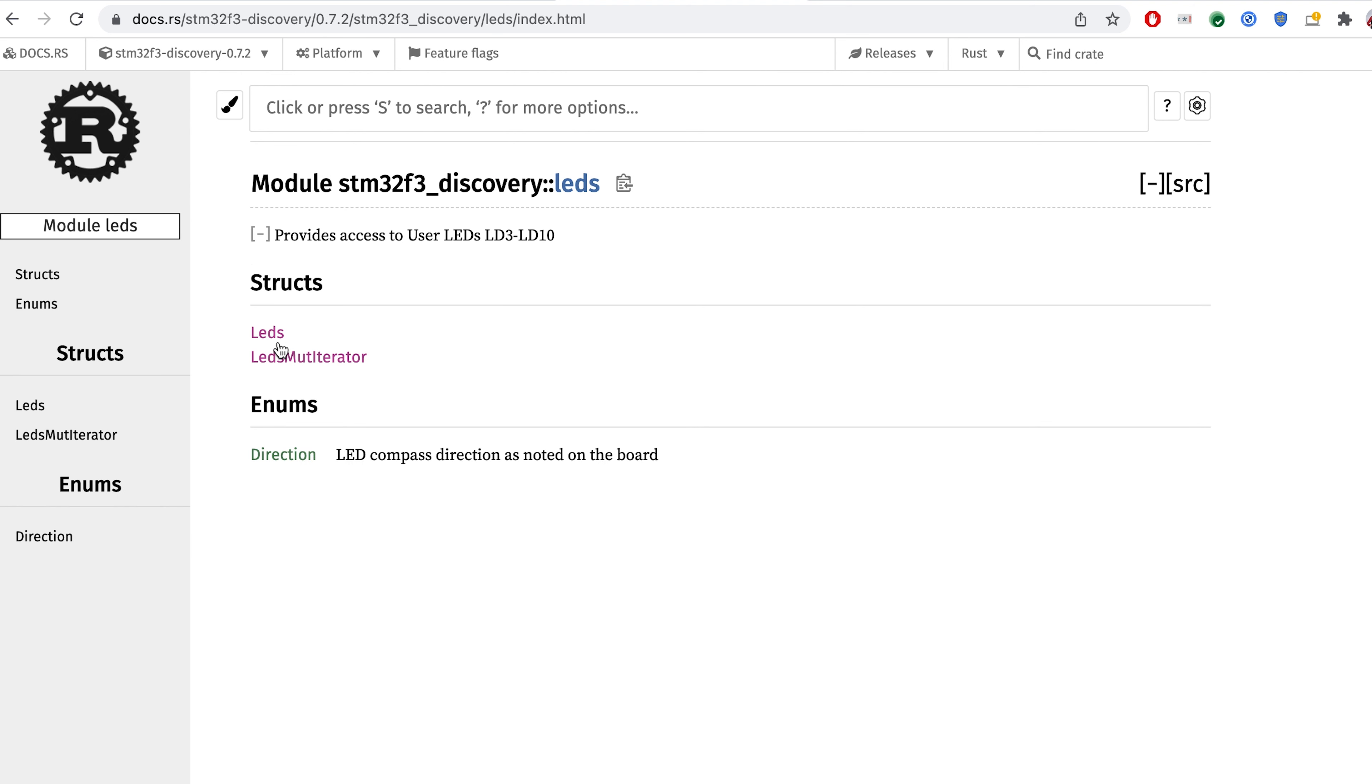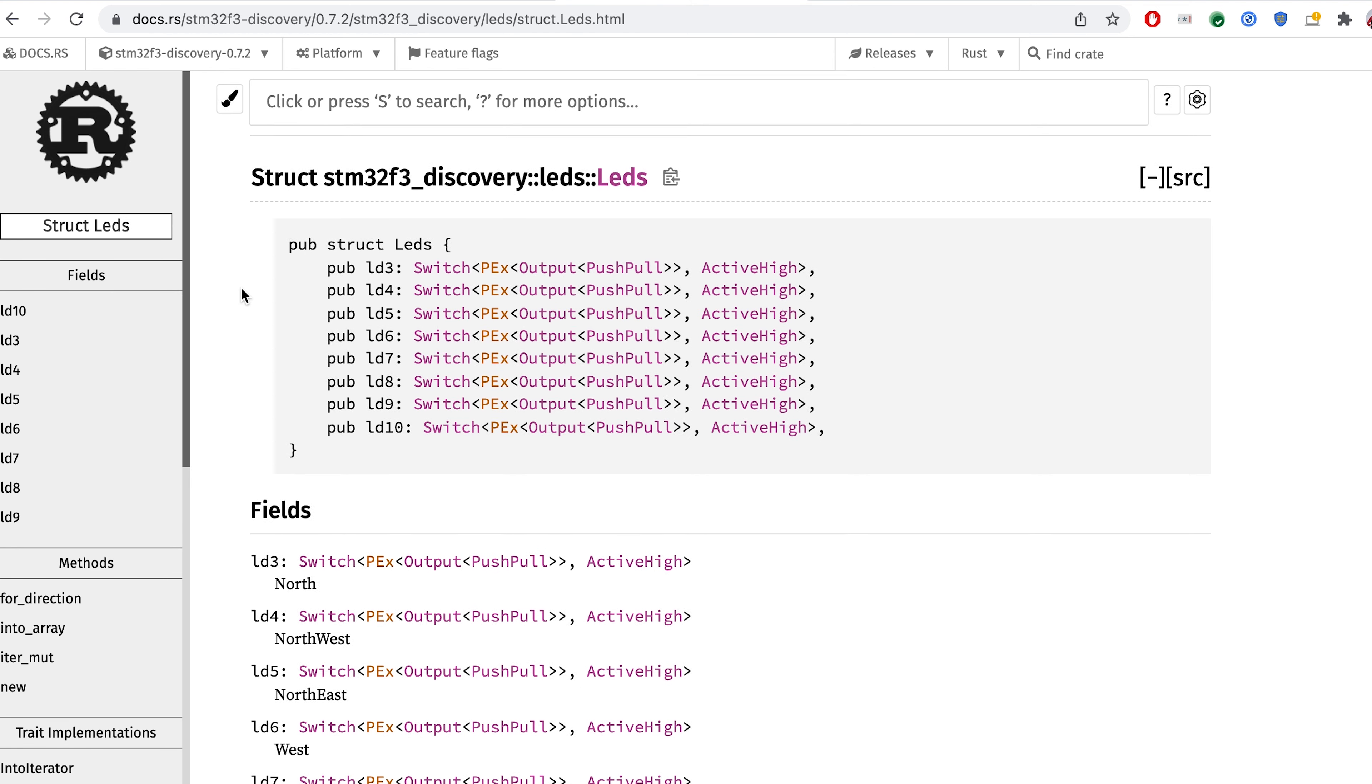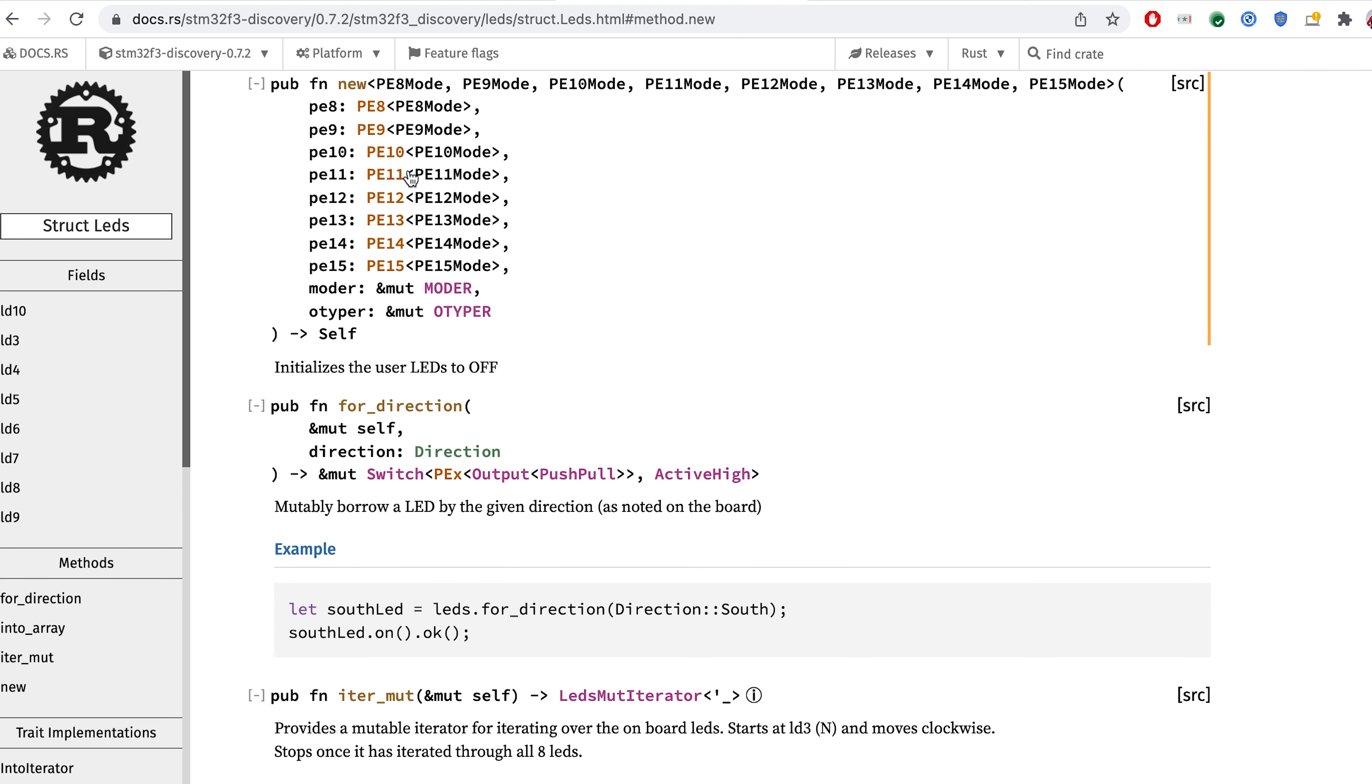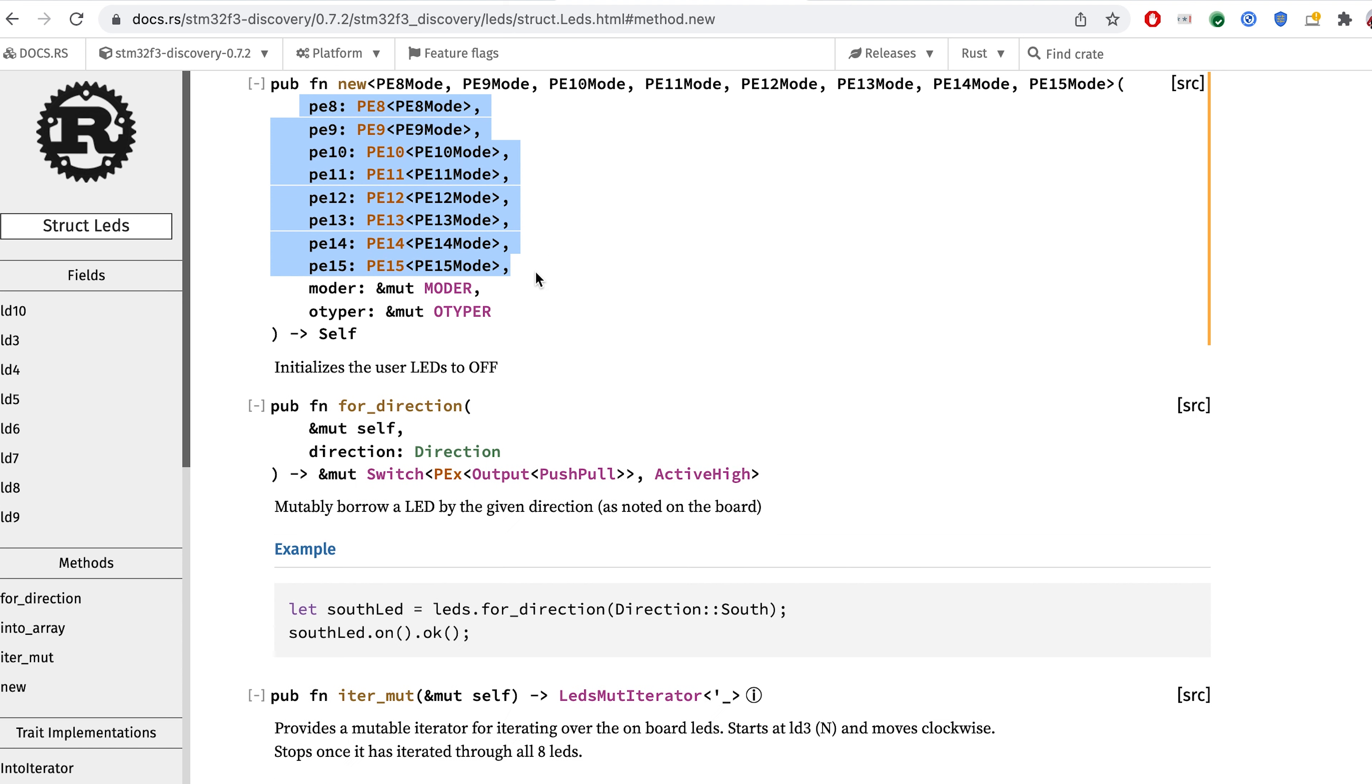From LEDs, we can keep going to LEDs. And what we can find here is the method new. As we see, new requires us to provide those necessary LED pins, MODER and OTYPER.